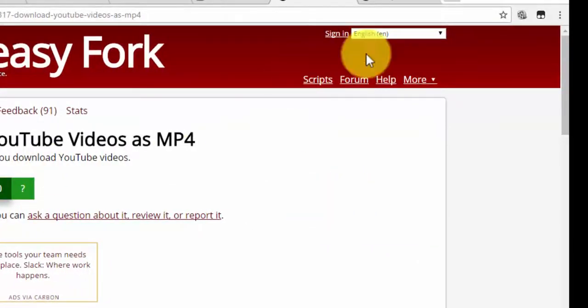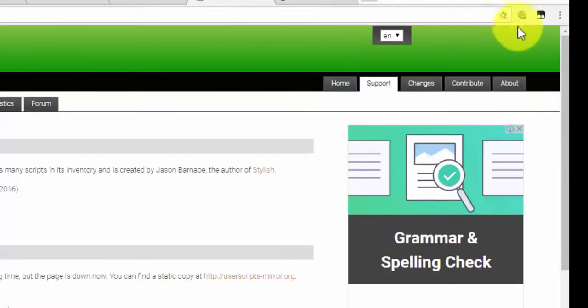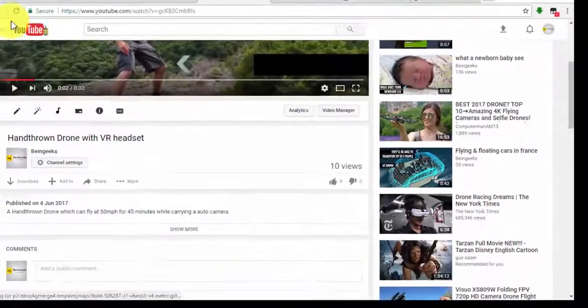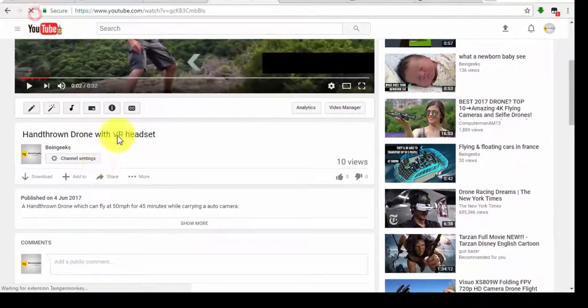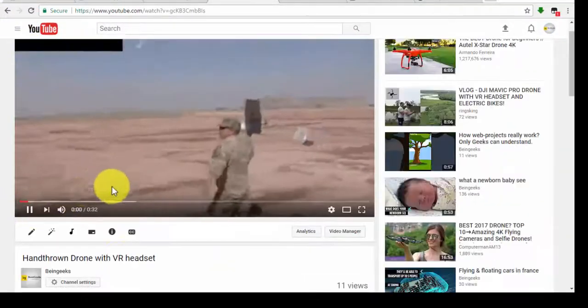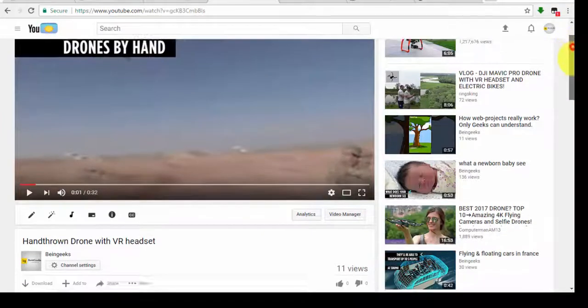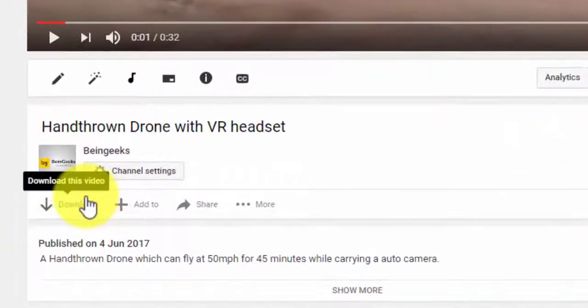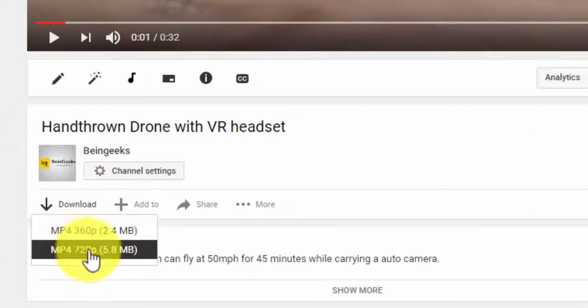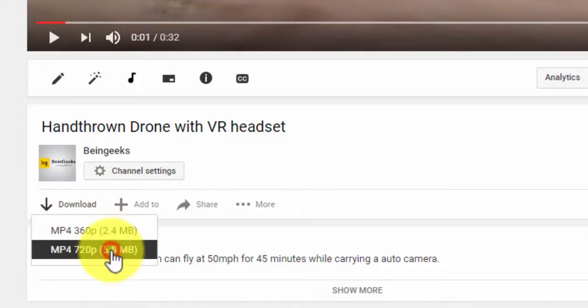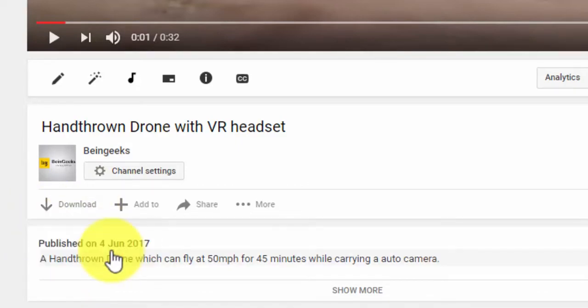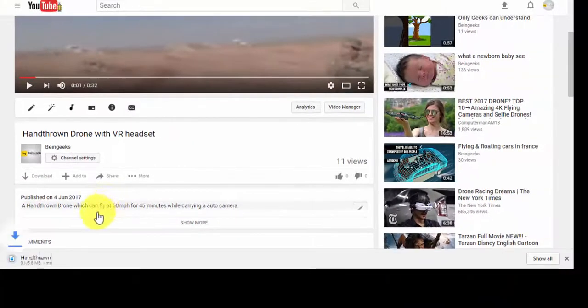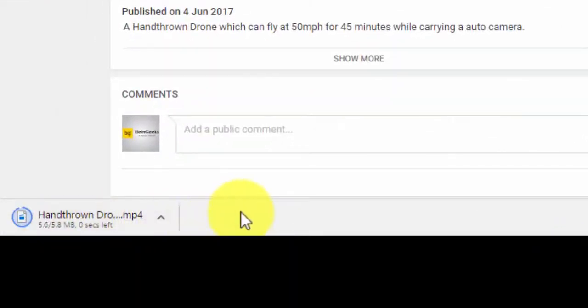Here we go. Now open any YouTube video. You will see a download button here. Just download it. Here we go. This is the most working and most easy method that I have gone through, so I'm just sharing it.